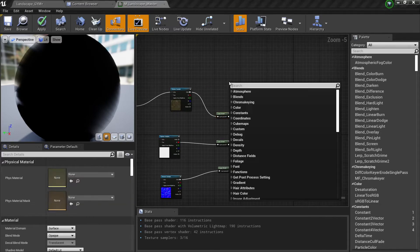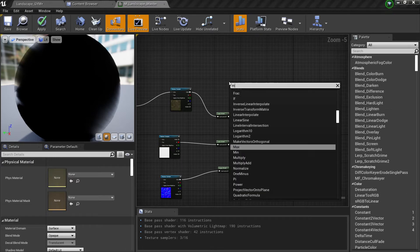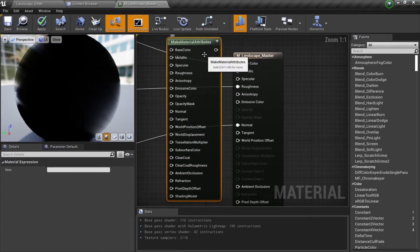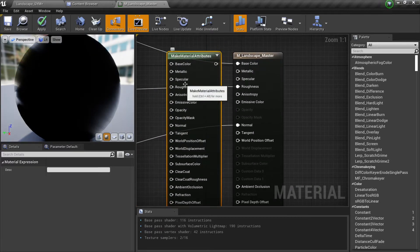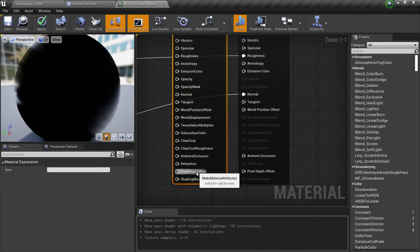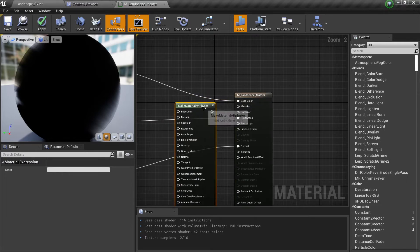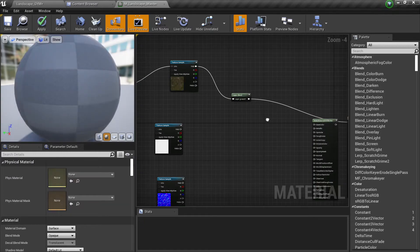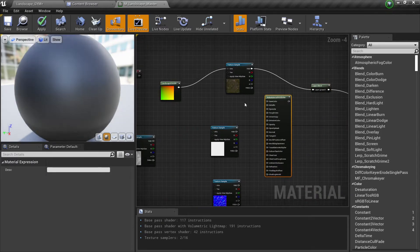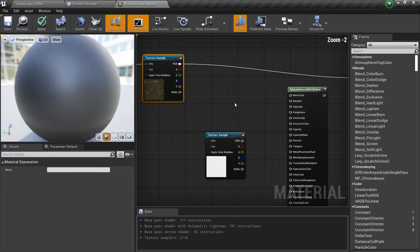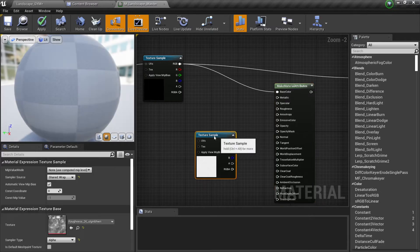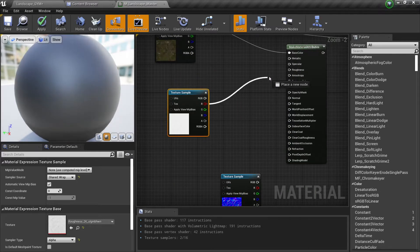The way we're going to do this is right-click and then Make Material Attributes. If you compare these two nodes, they are basically the same — base color, metallic, specular, roughness, and so on until shading model. So this is like a material inside a material. What we're going to do is disconnect these two, then go here and connect things properly.